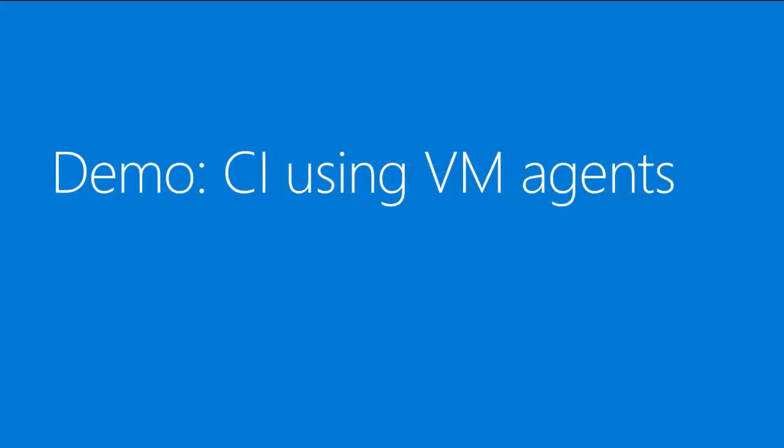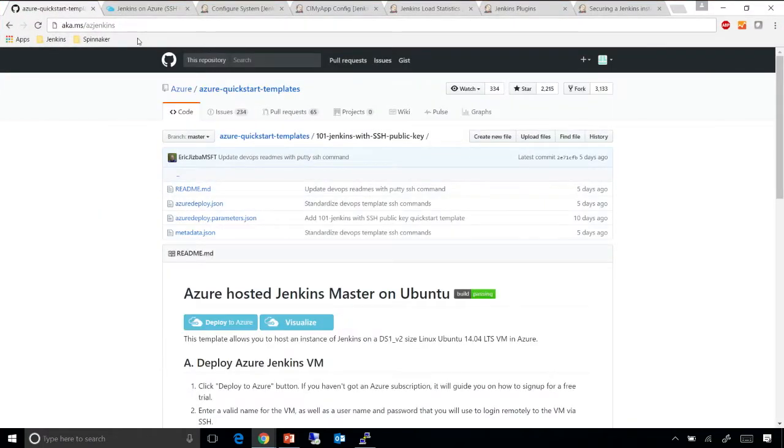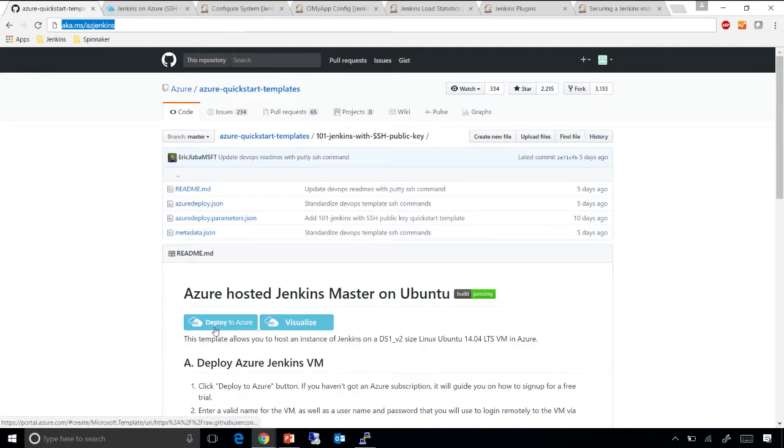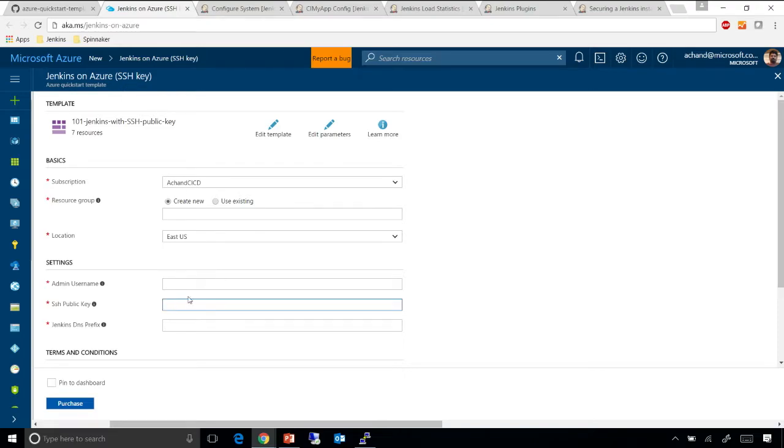So let me show you how this works. To start with, all you need to do is get to this aka.ms URI and click Deploy to Azure. This will bring you to this screen which will help you spin up a Jenkins instance on Azure using an SSH key. So all you need here is a name for your resource group, a user name, and SSH public key for which you have a secret key, and then the Jenkins DNS prefix, and you're good to go.